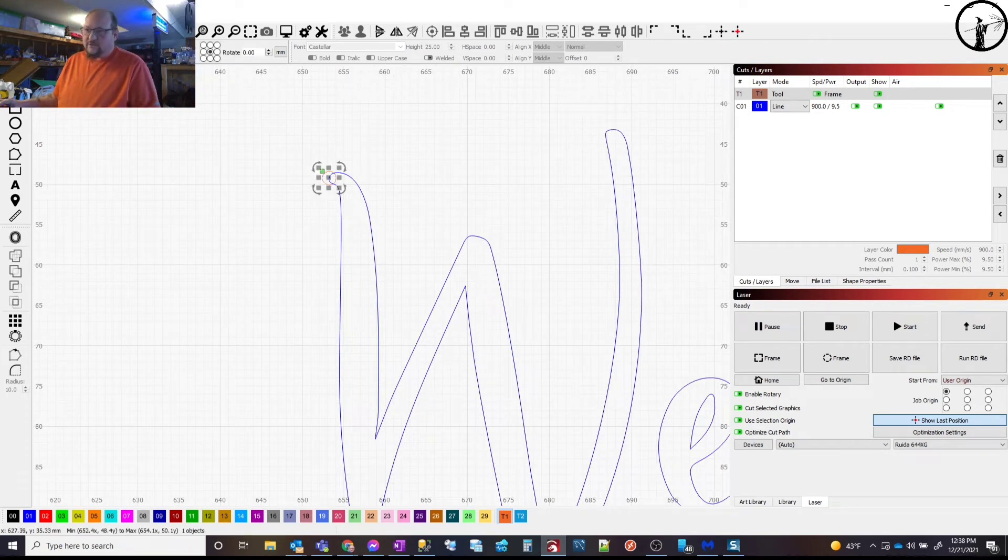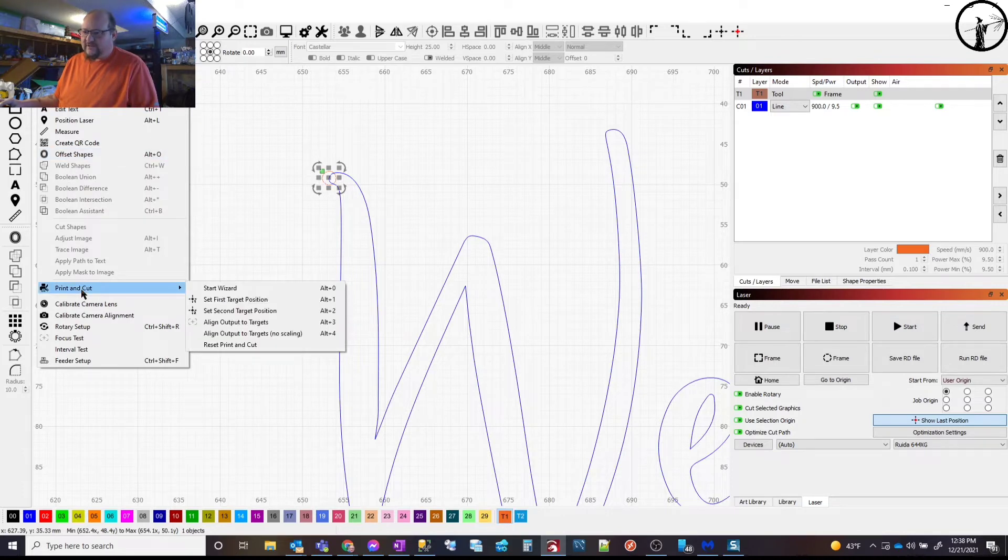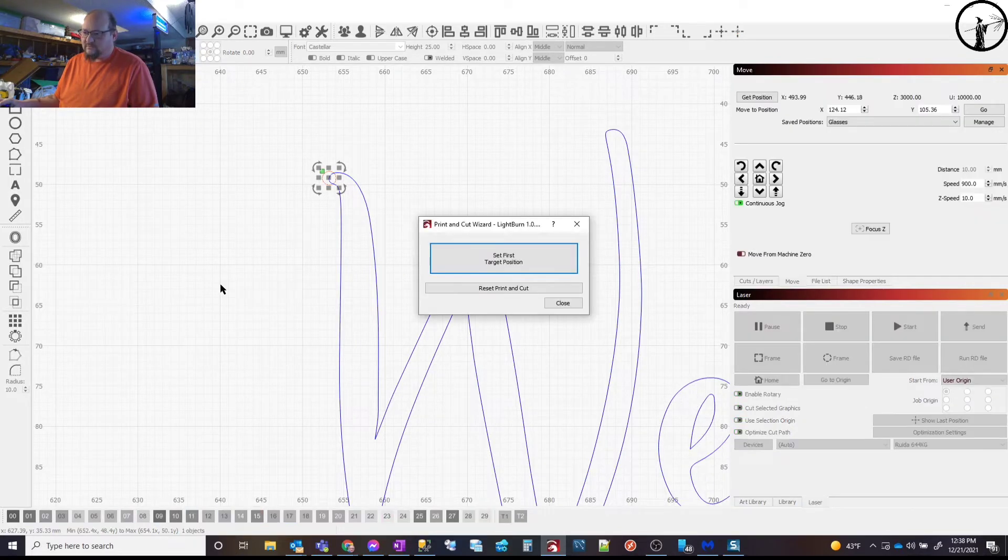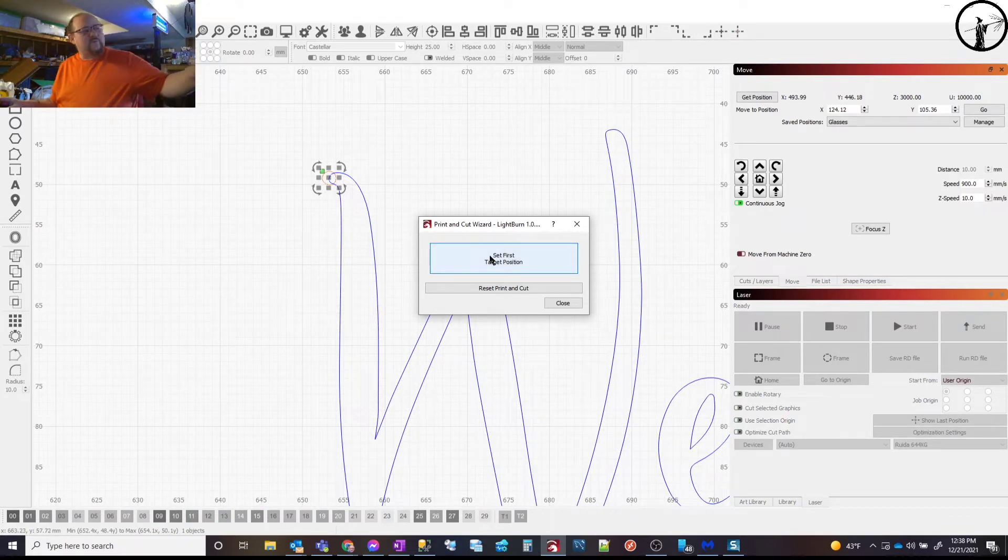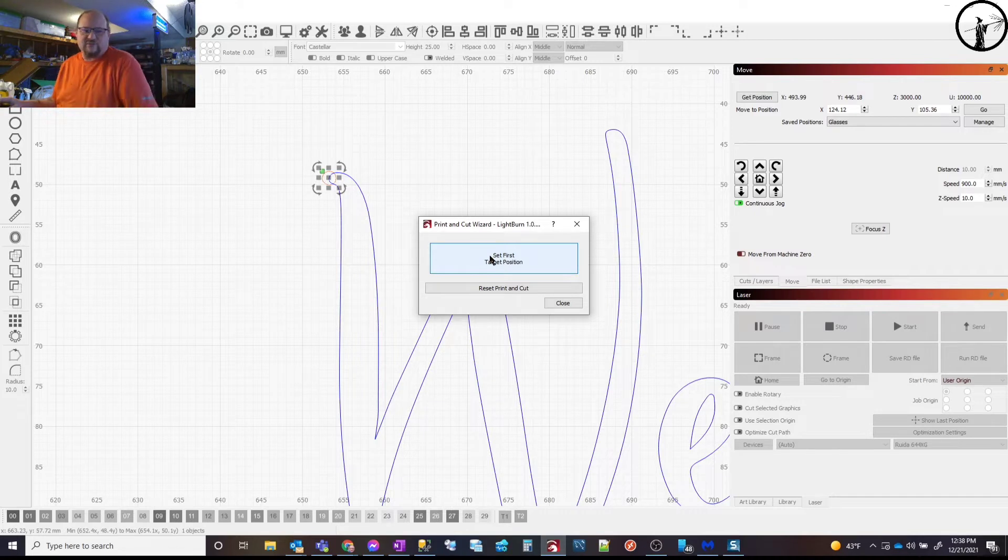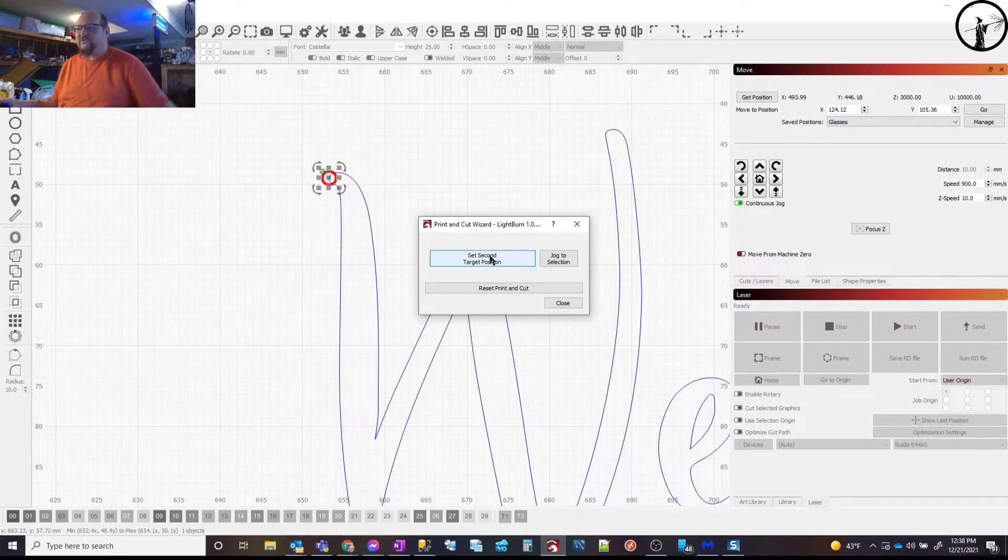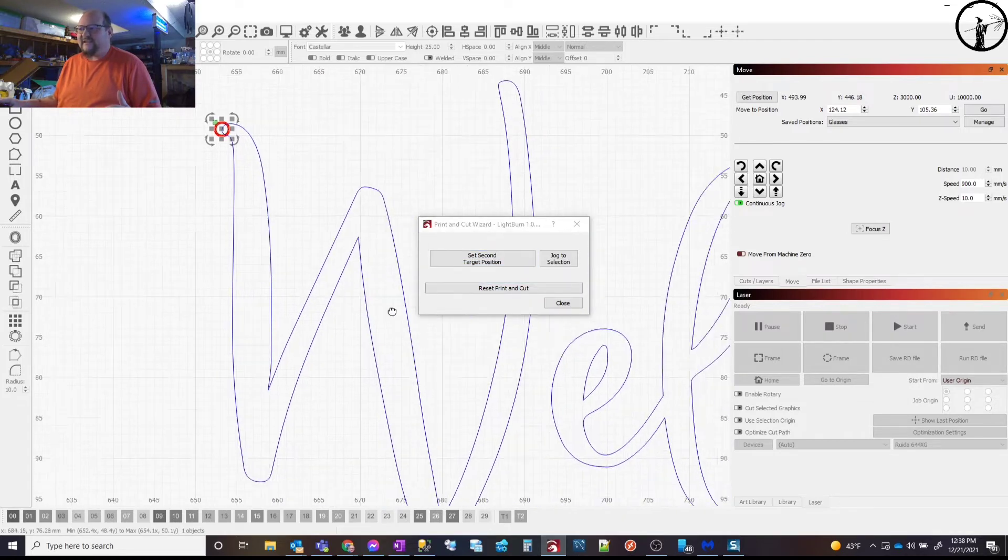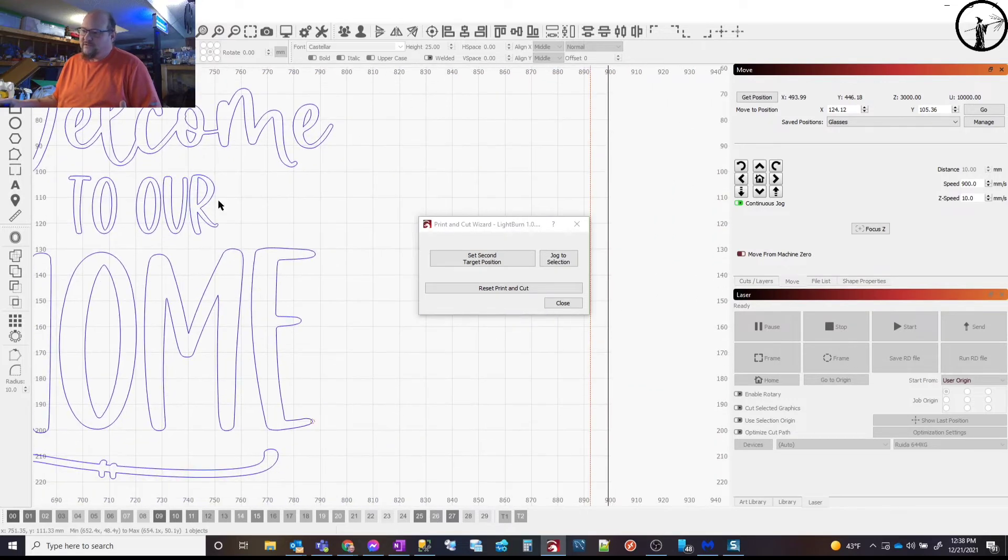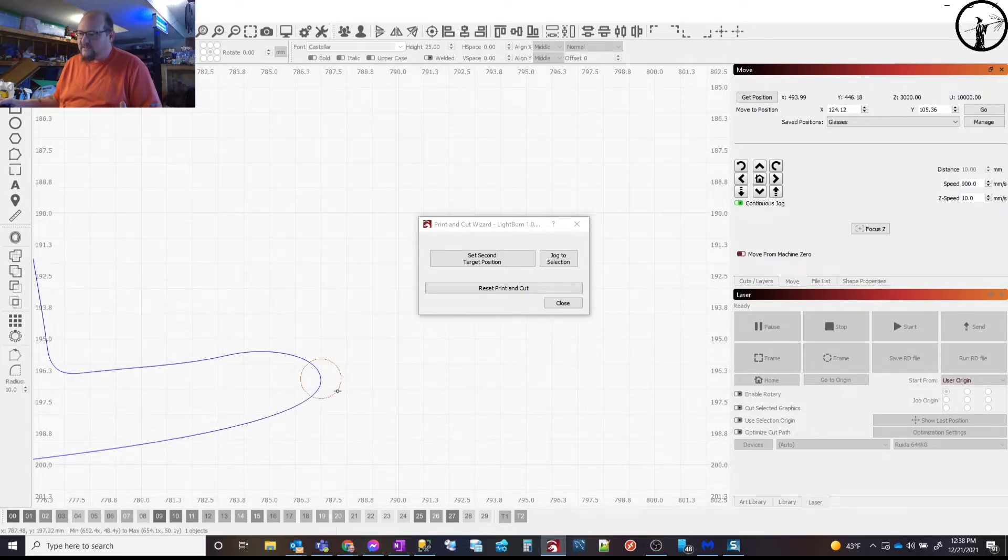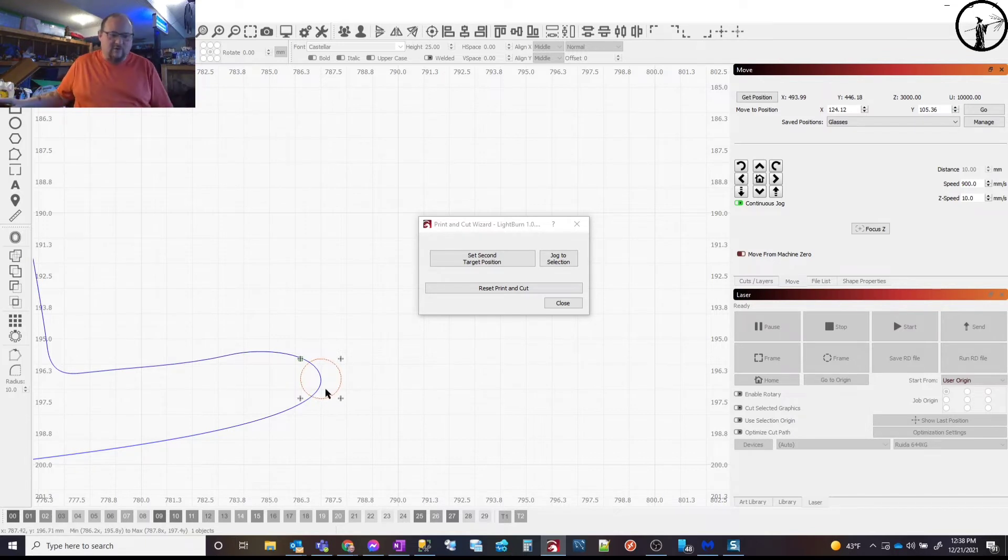We're going to go to tools, print and cut, and we're going to start the wizard. Okay, we're going to tell it now what we've done is we've moved the laser into this exact position and we're going to tell the laser this is where it is right now. That is the first position that you need to worry about. Okay, now we have to set the second position, so we're going to come way down here to the E and we're going to select that.